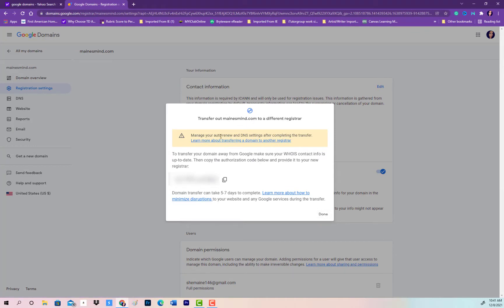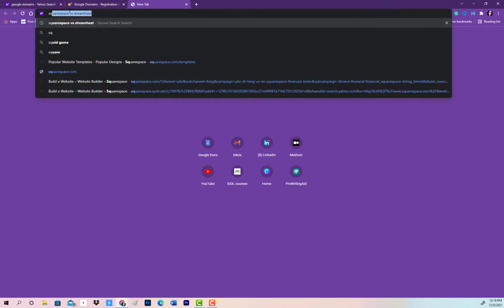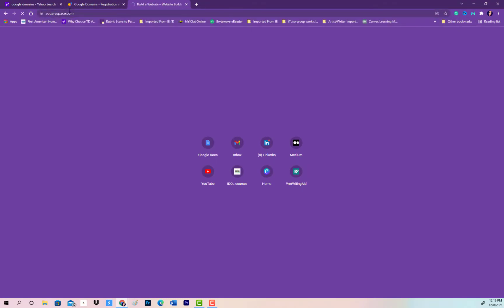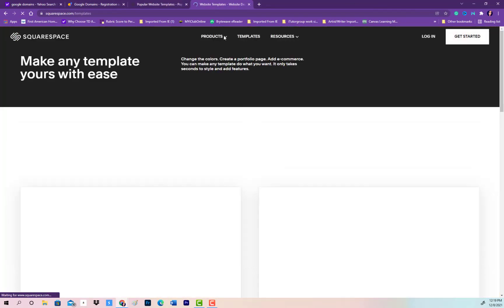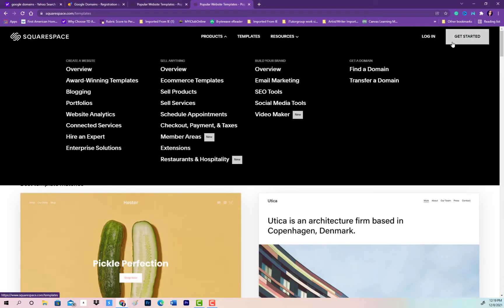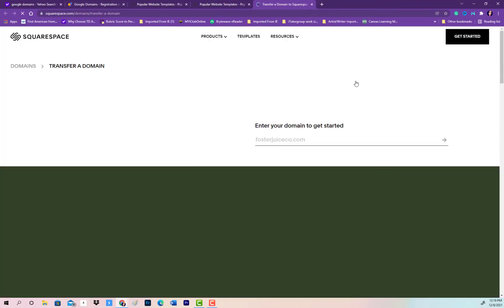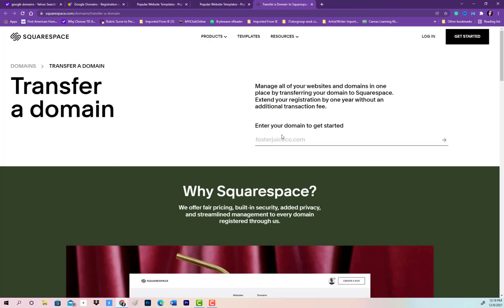We're going to leave the authorization code here for a moment while we go over to the other website where we're trying to transfer it. I'm typing in squarespace.com — this is their landing page. Click 'Get Started' and go to Products, or you could just go to Products and click 'Transfer a Domain.' Then type in your domain name — in my case mainsmine.com.